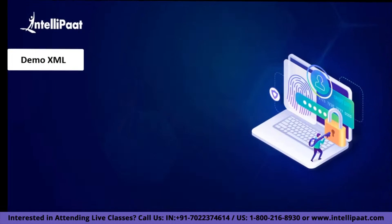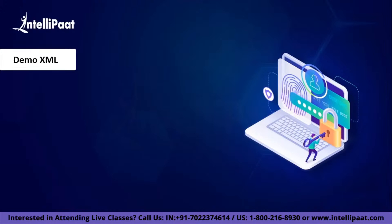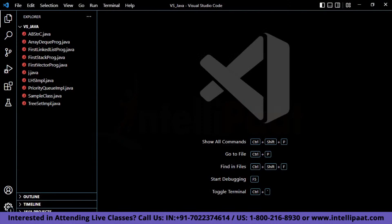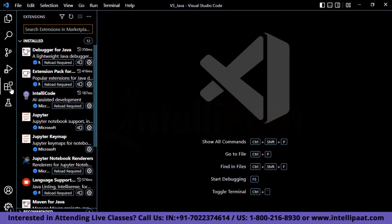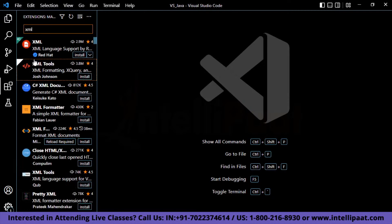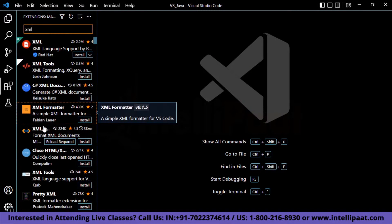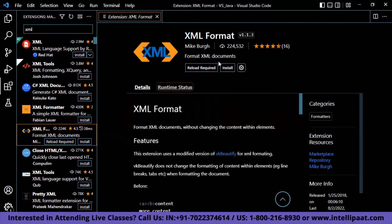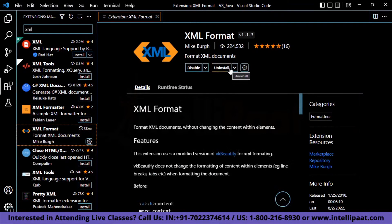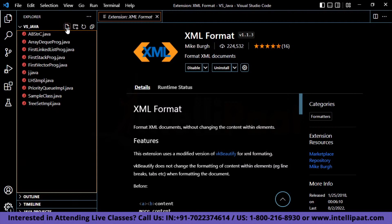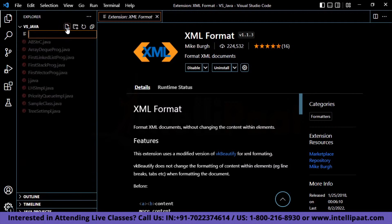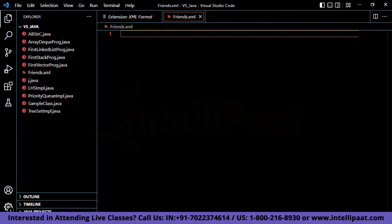Now we'll create an XML file in real time to show you the data formatting and how it is gathered. For this purpose, we are going to use VS Code. In VS Code, we have multiple extensions, so we'll go to the extension shortcuts and search for an XML extension. We'll get multiple extensions, and out of all of them, we'll choose the XML format extension and install it. Now it has been installed, so we'll go to the file section and create a new XML file with the name 'friends'. Now this XML file has been created. Next, we'll create a tag named 'friends map'.